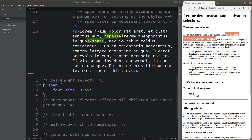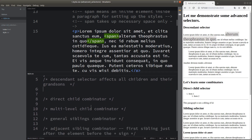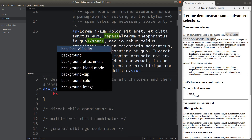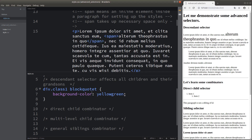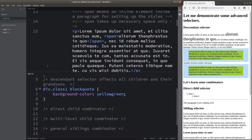We have to notice one important property: a descendant selector would affect all the children and their grandchildren. We can see that the block quote specified by the division dot class one element will be turned to a yellow-green background. When we look at the web page on the right-hand side of the screen, two block quotes have this same background color.